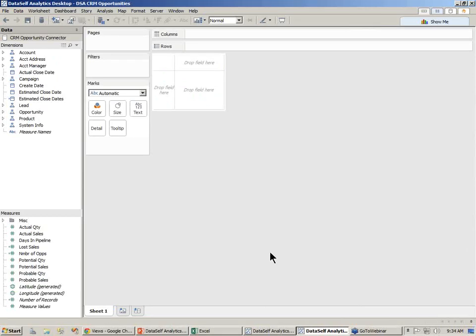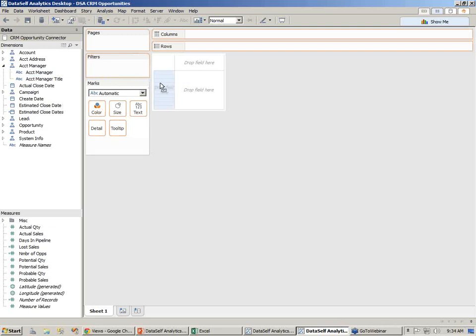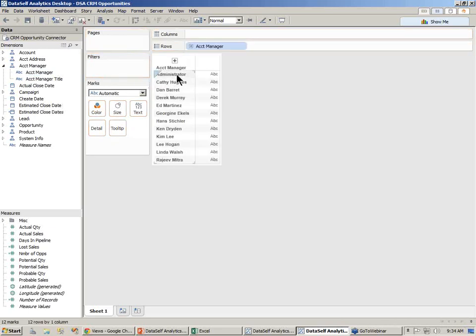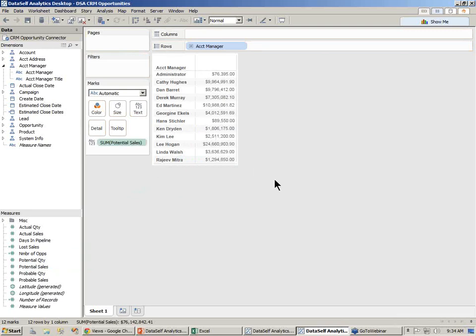Here we're looking at CRM information, and I want to show how easy it is to build a detailed written report just by dragging and drop. So let's say I want to see open opportunities by account manager. So I find in my list the account manager, and I just drag account manager to my report, just drag and drop. So here are my account managers, and I want to see potential sales. So I'm going to drag potential sales to my report, and there it is. I just built potential sales by account manager just by dragging and dropping.